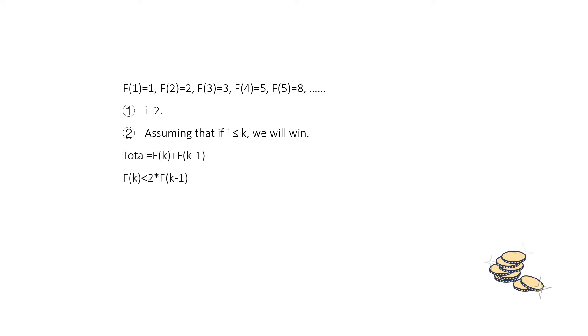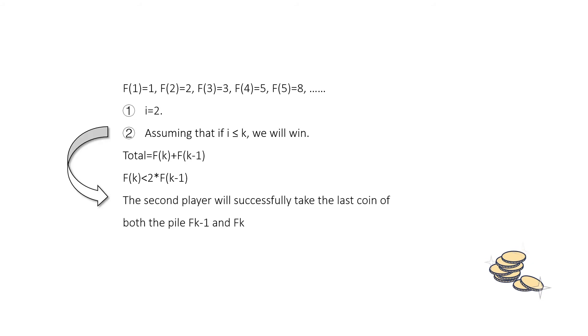With this base condition, we can assume that there are Fi equals to Fk-1 plus Fk coins total. And we can know that Fk is smaller than twice of Fk-1, so the first player will never take the whole of Fk-1 coins.